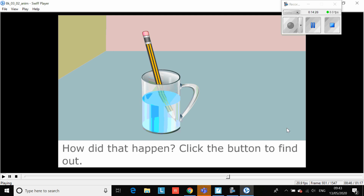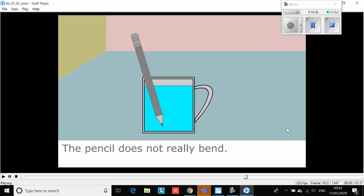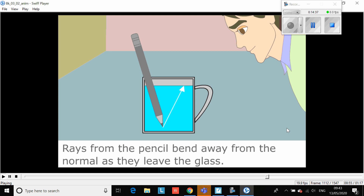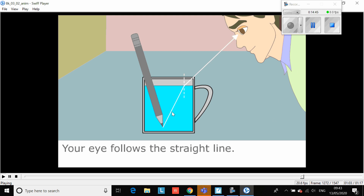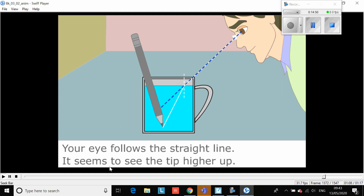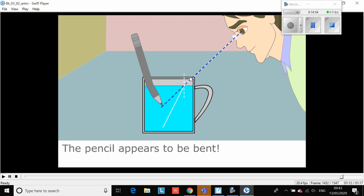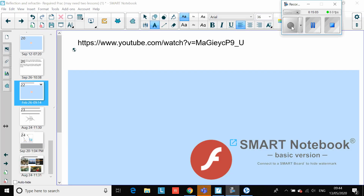The next one involves a pencil in water - how does it appear to be bent? The pencil doesn't really bend. What happens is the bottom section in water refracts, but the top part remains straight. Your eyes follow the straight line so it seems the tip is higher up, giving this bending effect. It's really important you understand that all waves have the properties of reflection and refraction. Sound waves can reflect - that's an echo - and they can also refract, for example when sound refracts slightly through a wall.